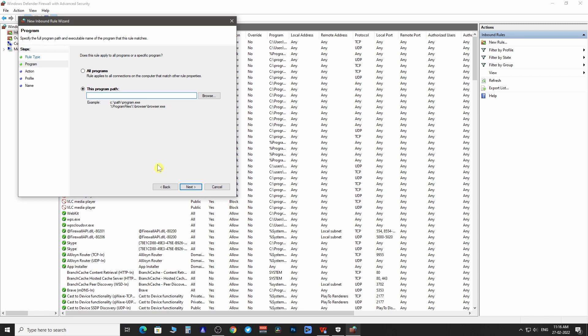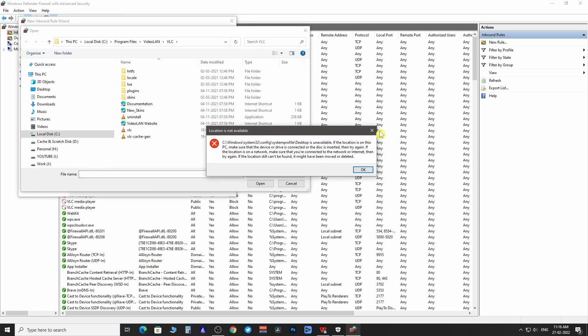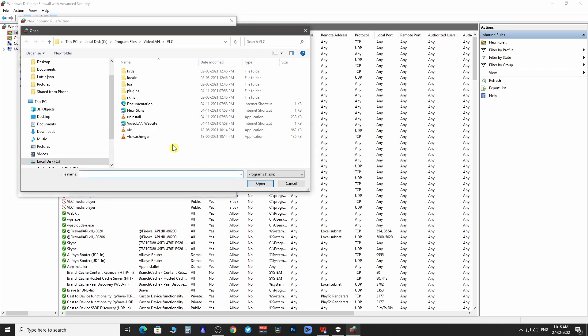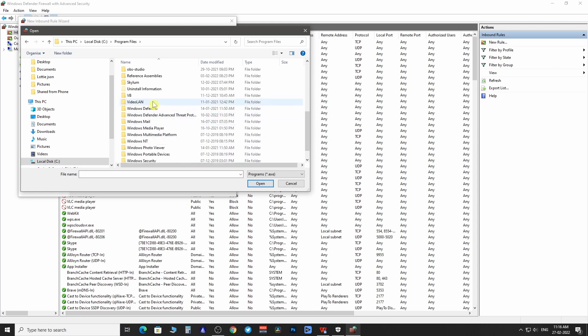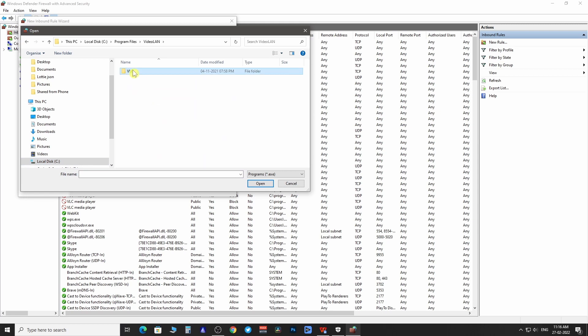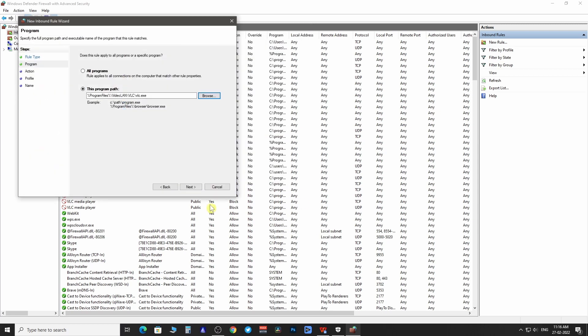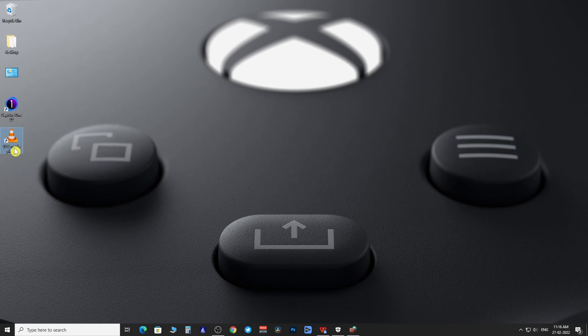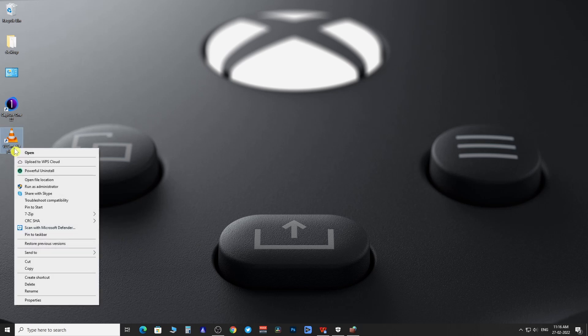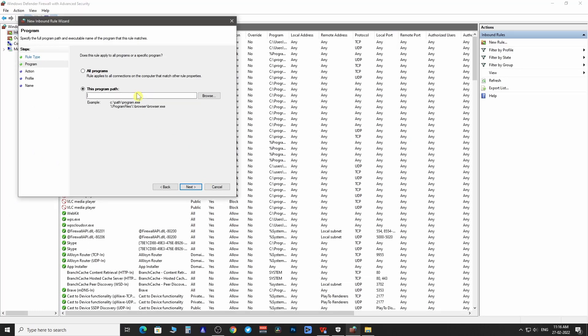To select a specific program click on browse and then search the program file from the system folder. If you don't know the location of the program then right click on the program shortcut and then click on open file location. Click on the address bar to get this program path, copy it and paste it here and then click next.